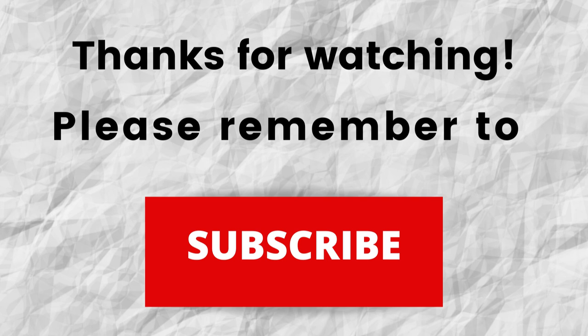Thanks again for watching and listening. I hope that you have a blessed, wonderful day.